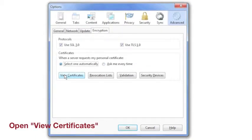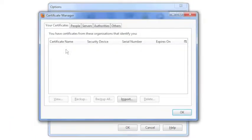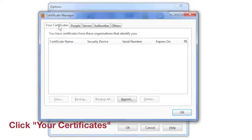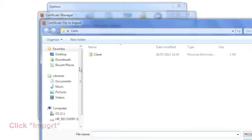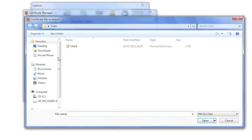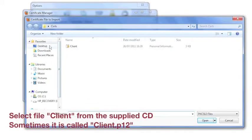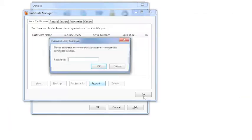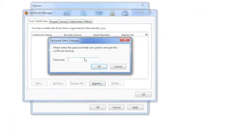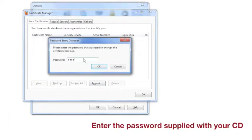Select View Certificates, then Your Certificates, and Import. A file manager window of your computer opens and you should navigate to the folder where you saved the security certificates. Select the file Client P12 and Open. Enter the password that came with the certificates.